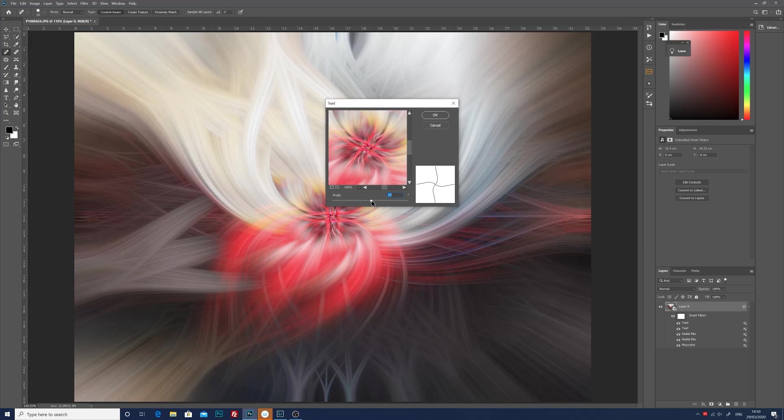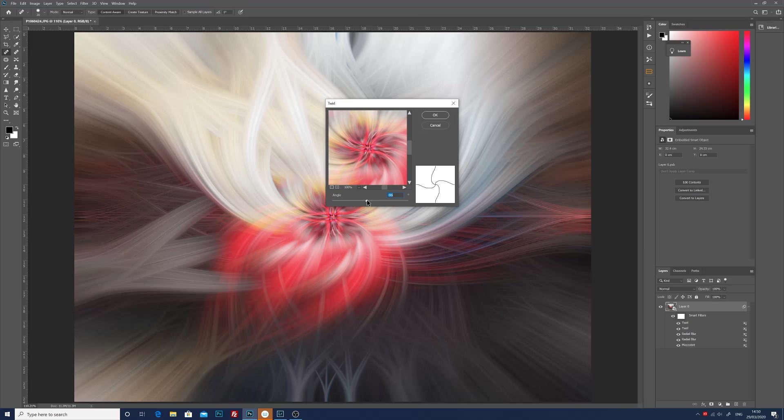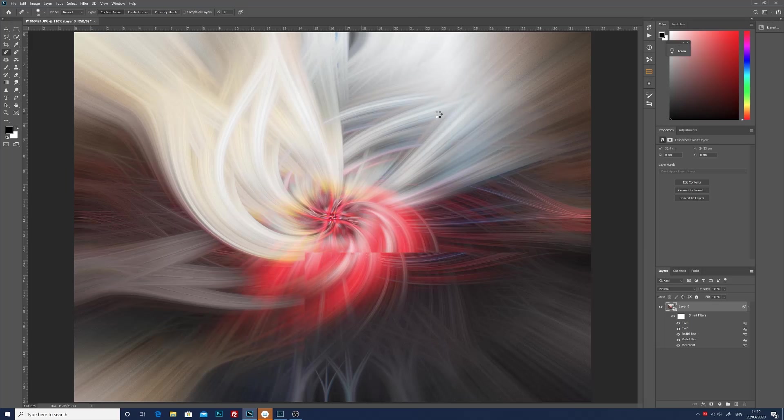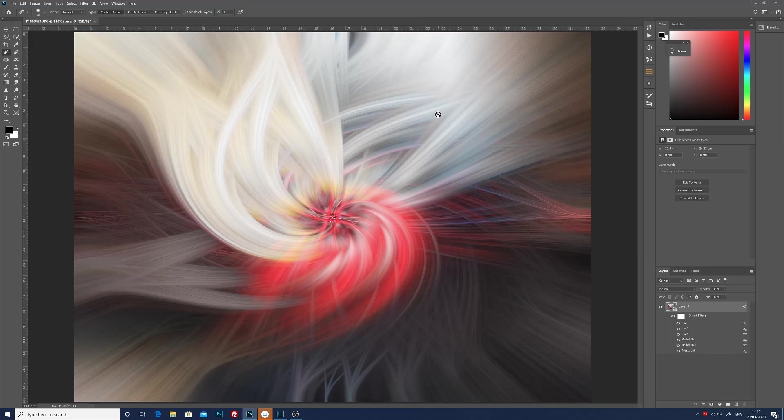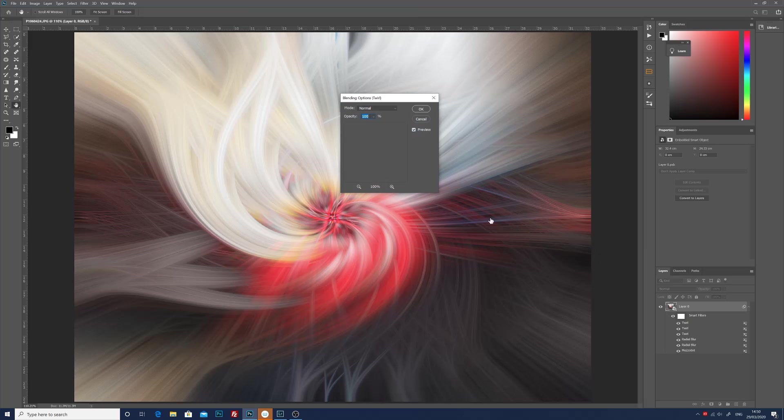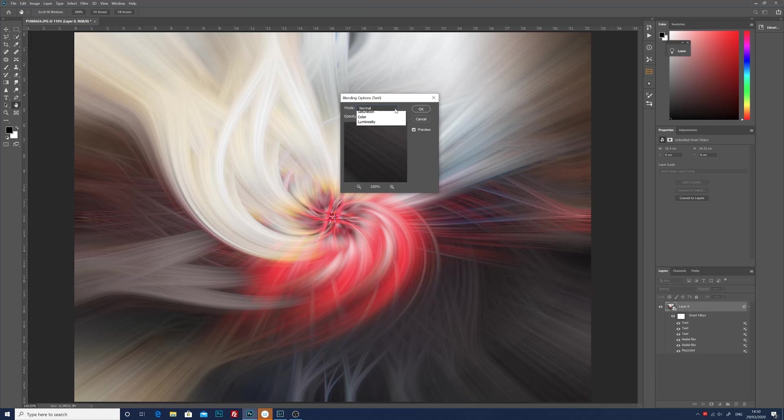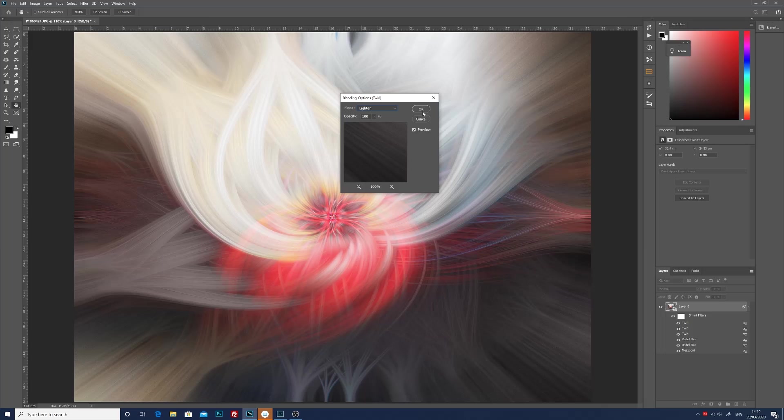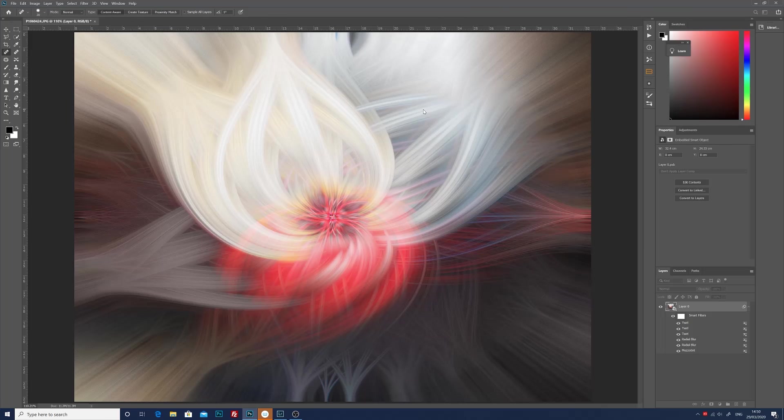You can use darken, lighten, difference, all the different blend modes, just play about with it, see what you like. But I'm going with lighten because I tend to prefer that look. And now I'm going to add one more swirl to it, back to about minus 80 something like that. Every time you do one of these images it will turn out a little bit different unless you enter the exact same numbers every time. And again we go back to the blend mode, choose lighten, and then click OK.